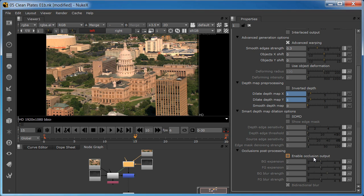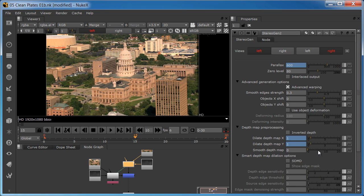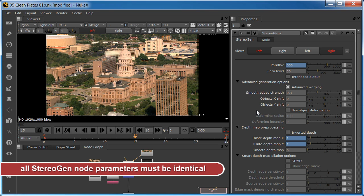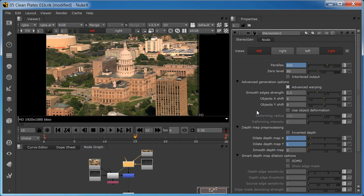Now here's a critical point. Except for the occlusion output, all of the stereo gen nodes must have their parameters linked so that they all have exactly the same values. You cannot, for example, have a different parallax value in the foreground than the background. This would introduce serious stereo errors. Remember, the single exception is the occlusion output, which must be on for the foreground and off for the background.